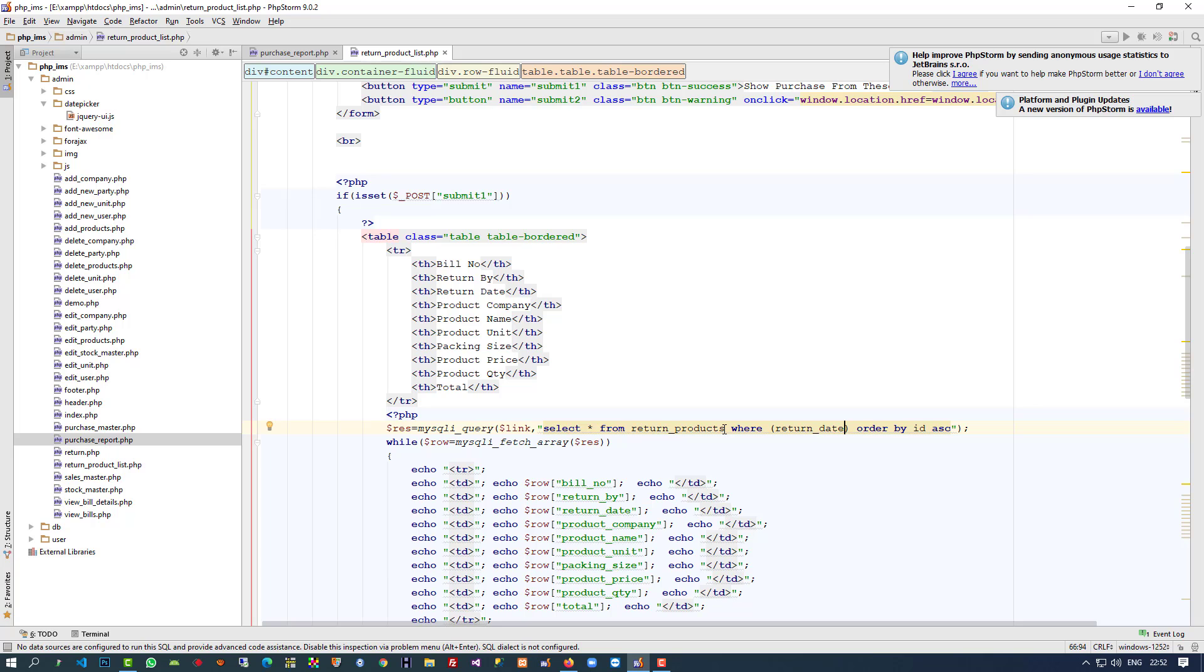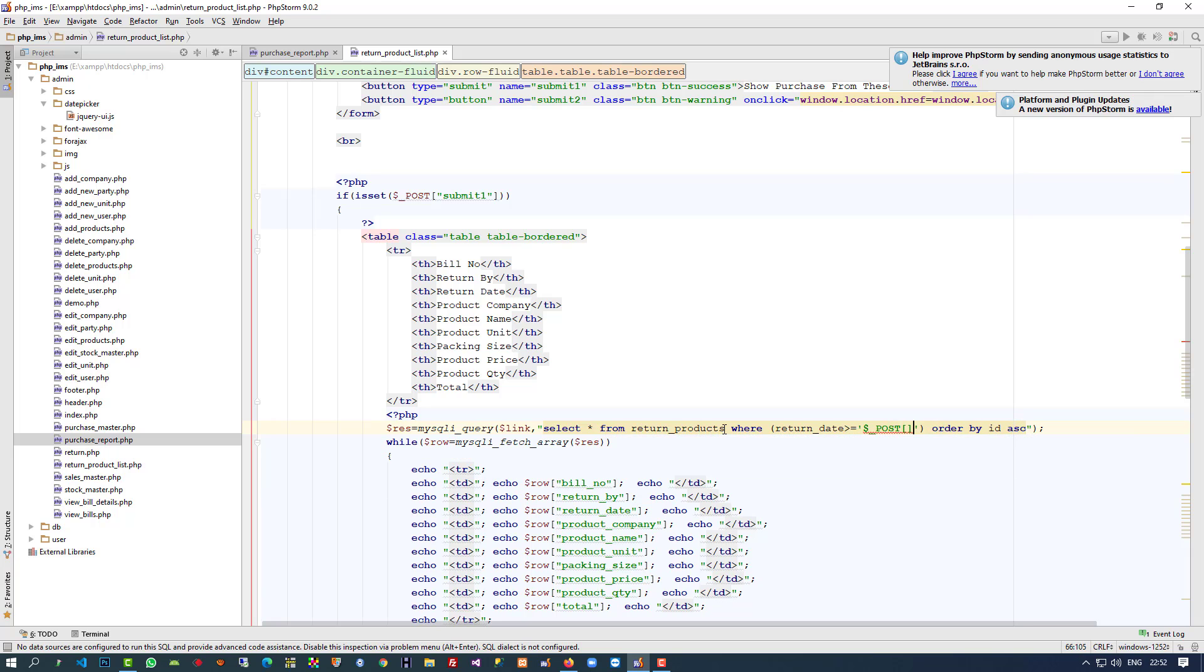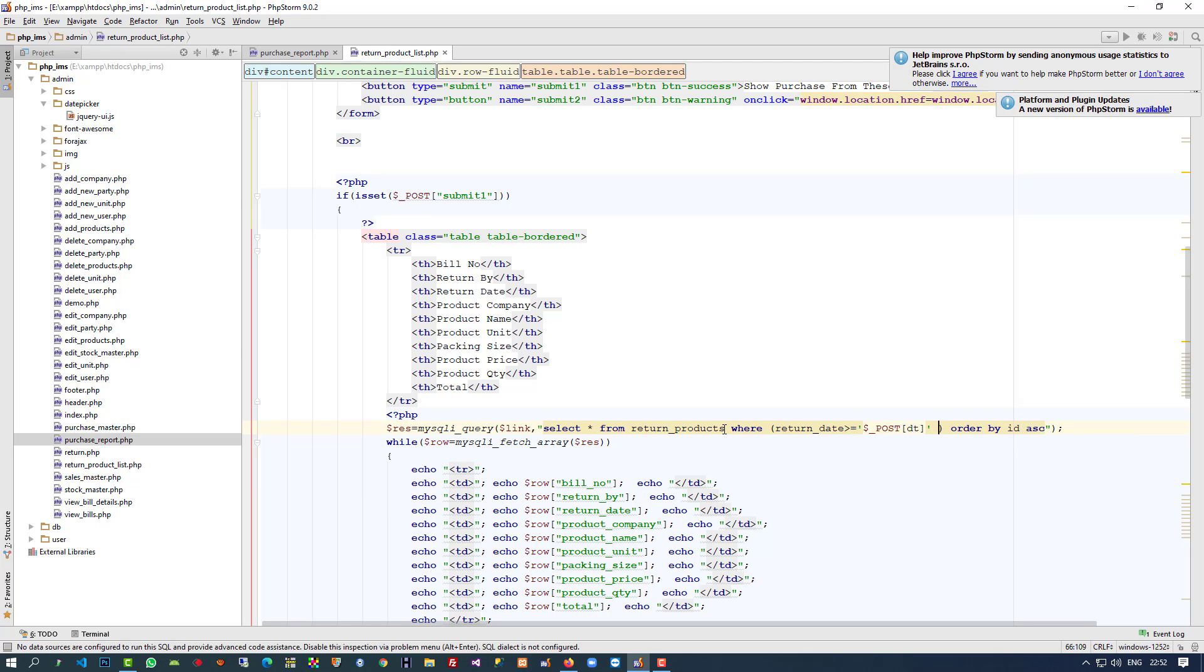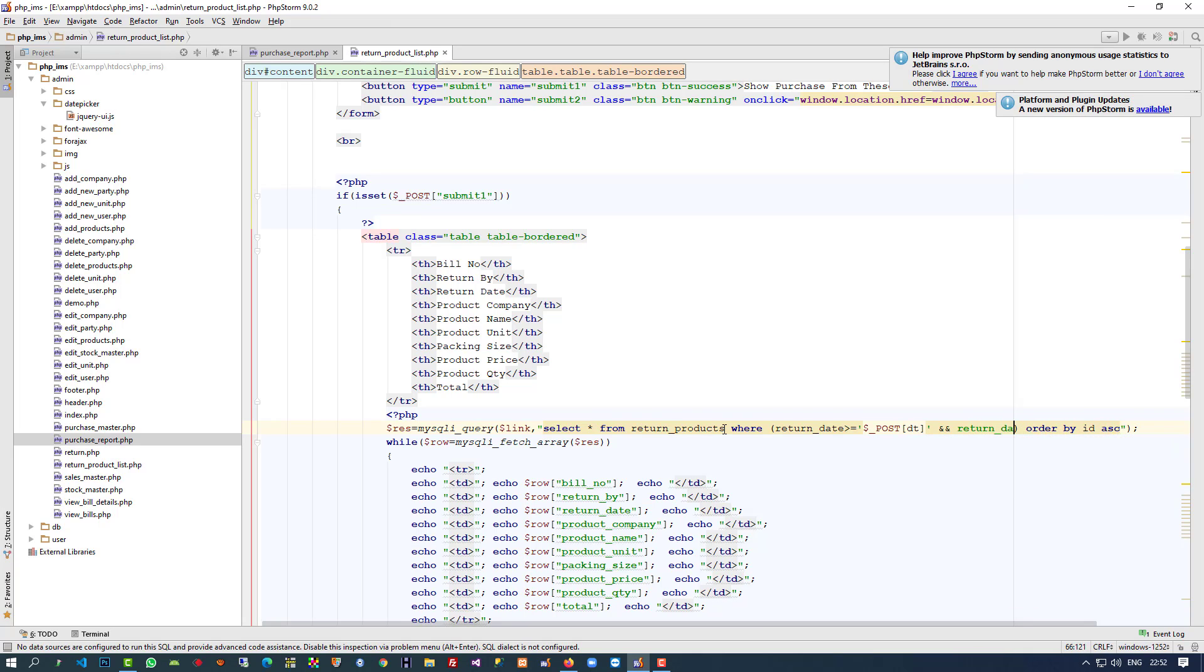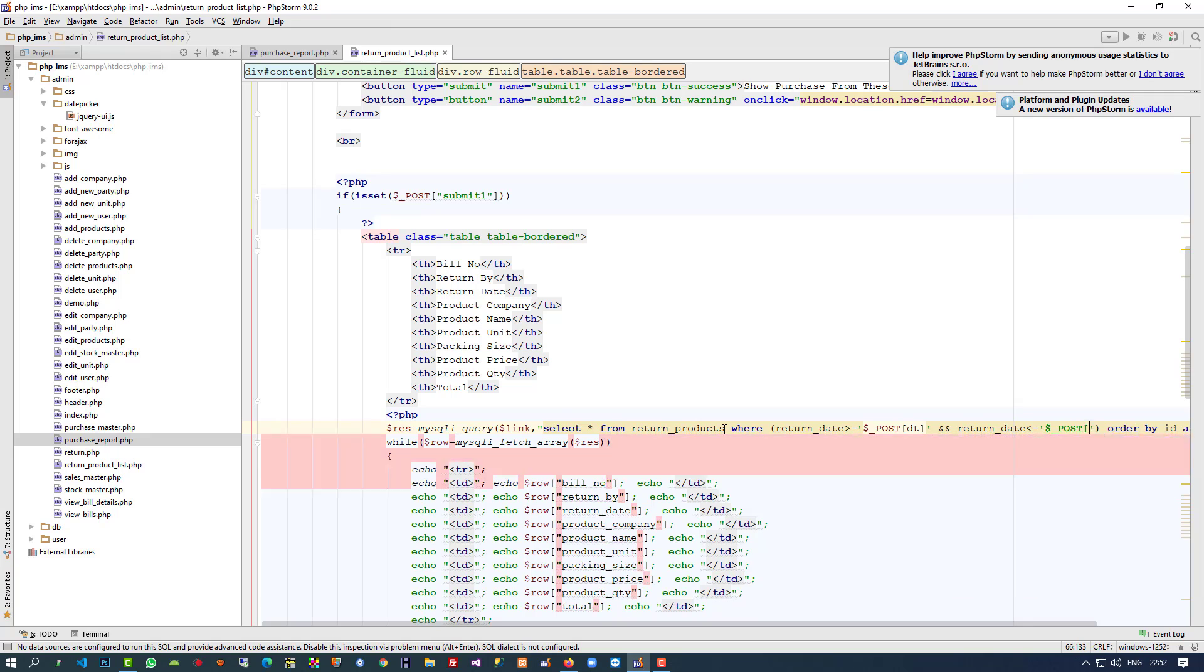Return date greater than or equal to $_POST['dt'] and return date less than or equal to $_POST['dt2']. Now we're going to check if this works properly.